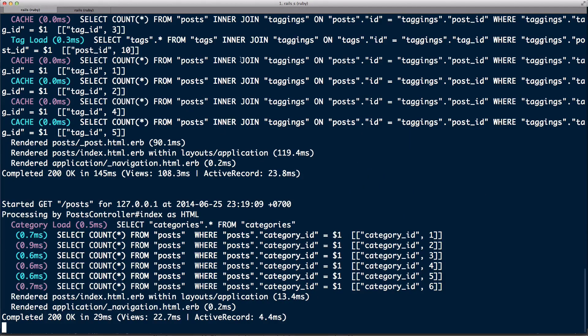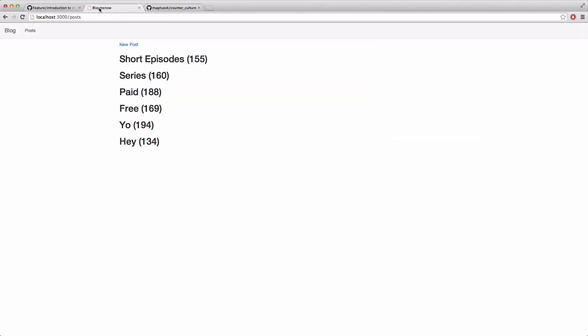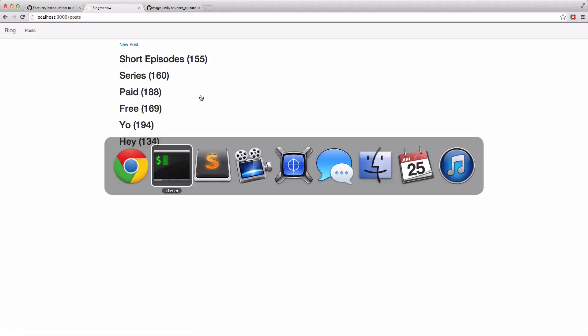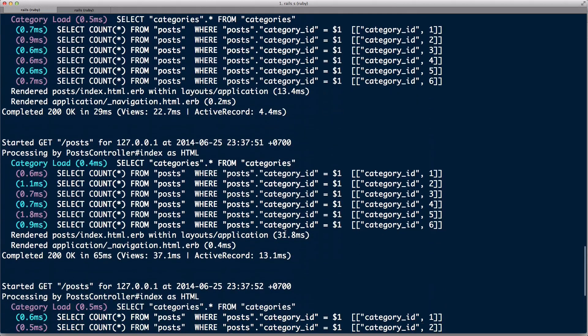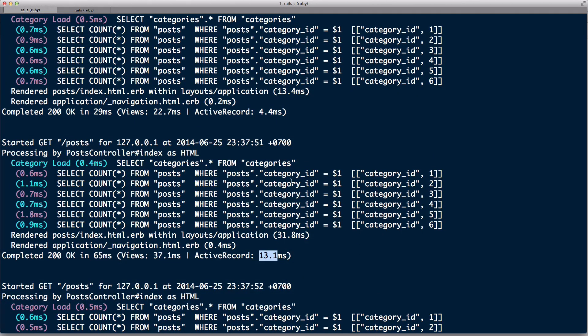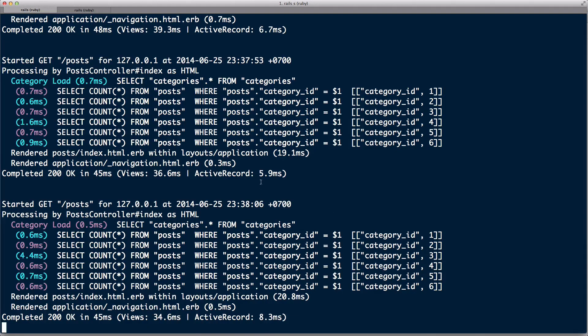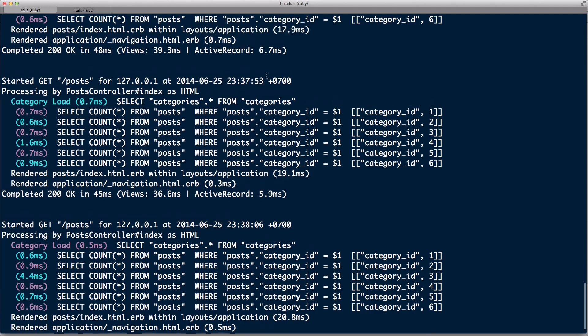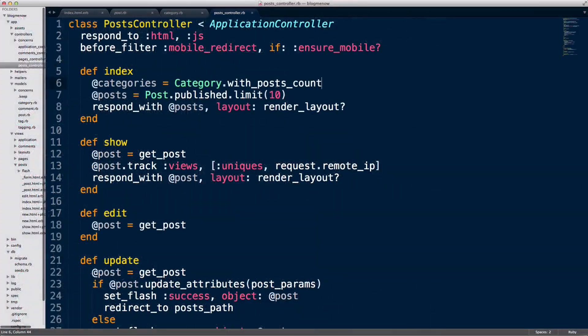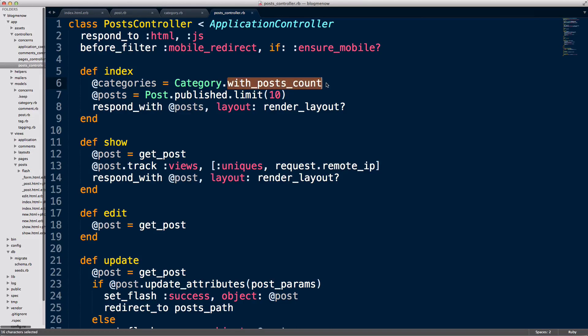So now I'm gonna replace all with posts_count, so I want to use that scope that we just wrote. So before we can actually take advantage of this with_posts_count, what we need to do is we need to replace this category.posts.count with that column that we now get because of our query. So I'm gonna delete that dot and replace it with an underscore.